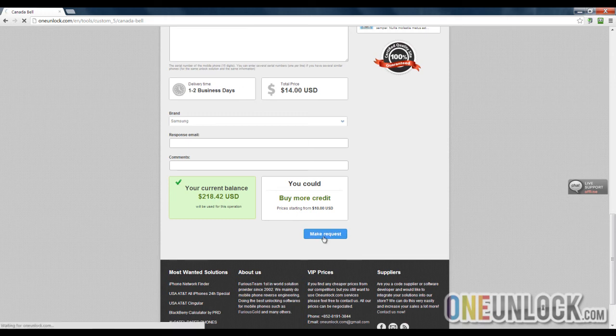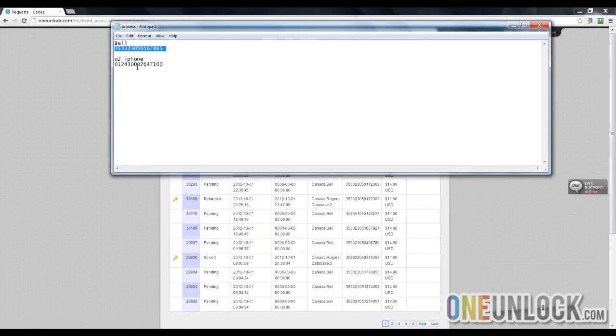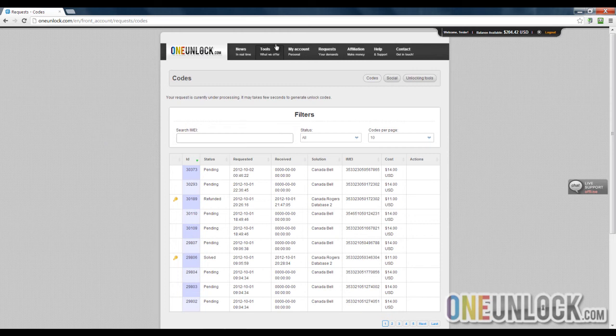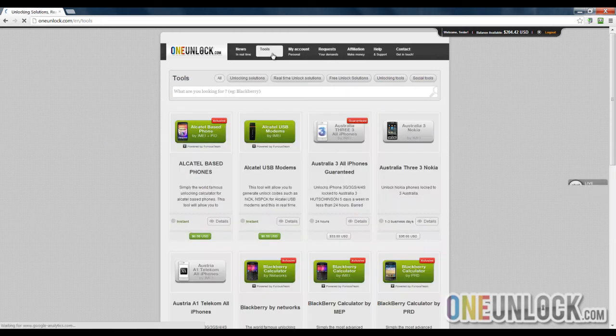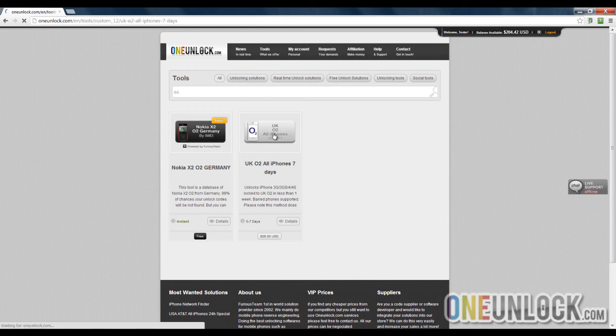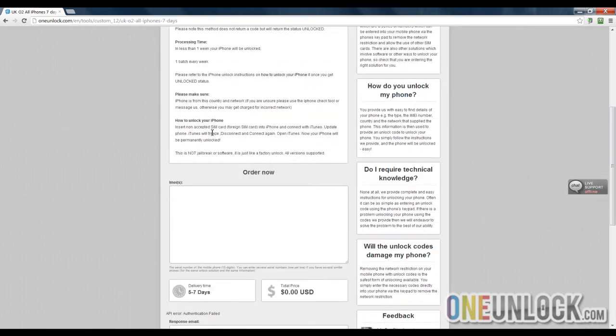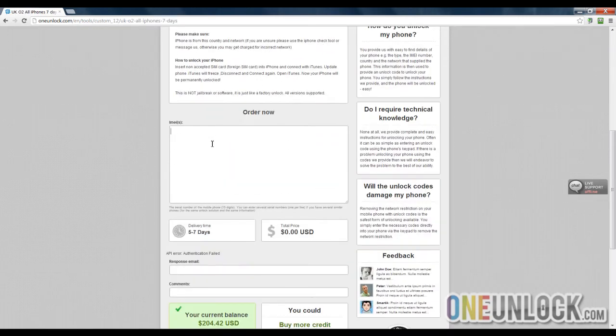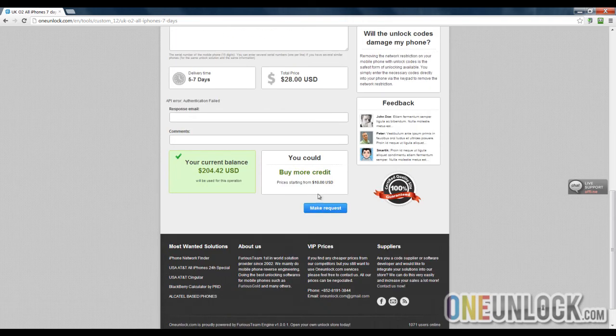Now I'm going to do the same exact thing because I do have another phone that I would like to unlock, and it is an iPhone locked to O2 in UK. So click on tools, O2. There you go. UK O2 all iPhones. Click on it. Again, scroll down. IMEI and make request.